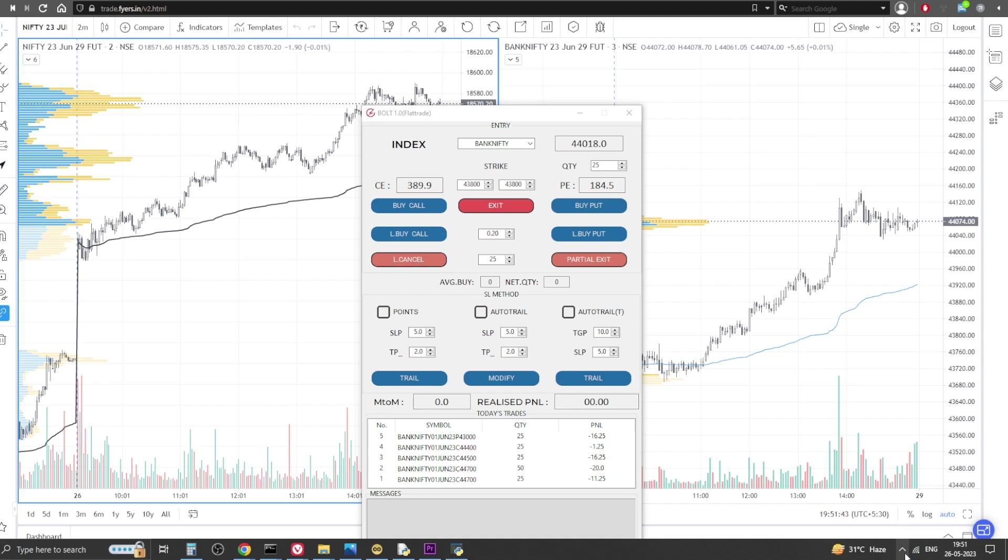After the verification of the payment, you will get the download link for the folder. The folder will contain the exe file, config file, an instruction video, and more.